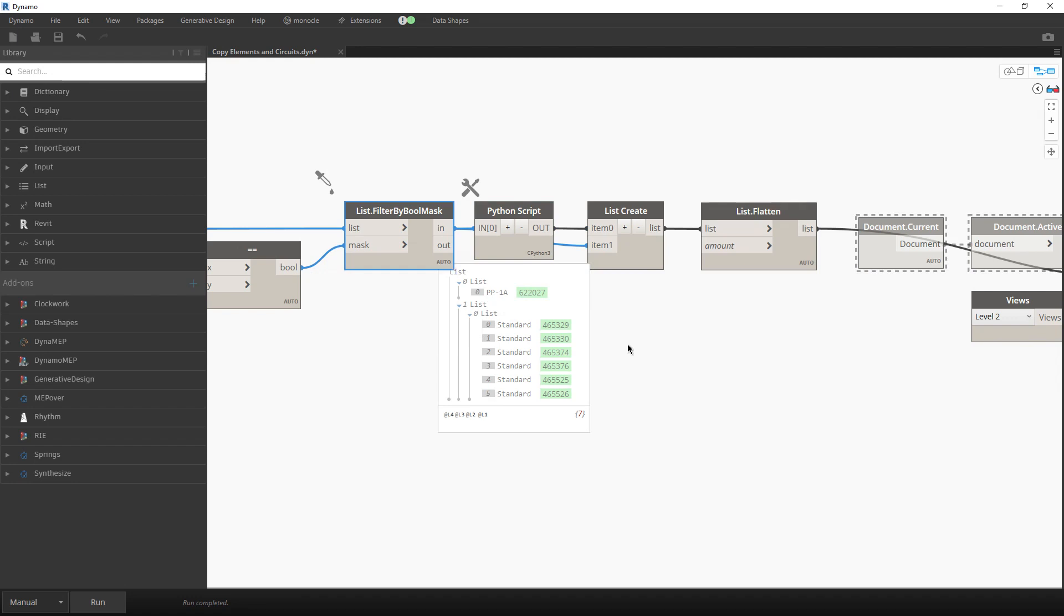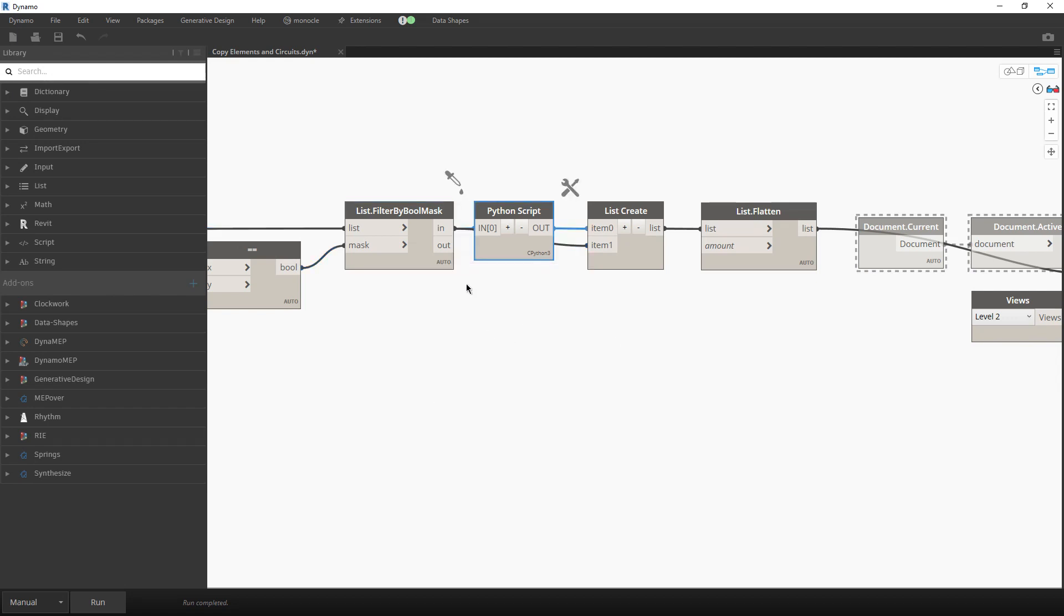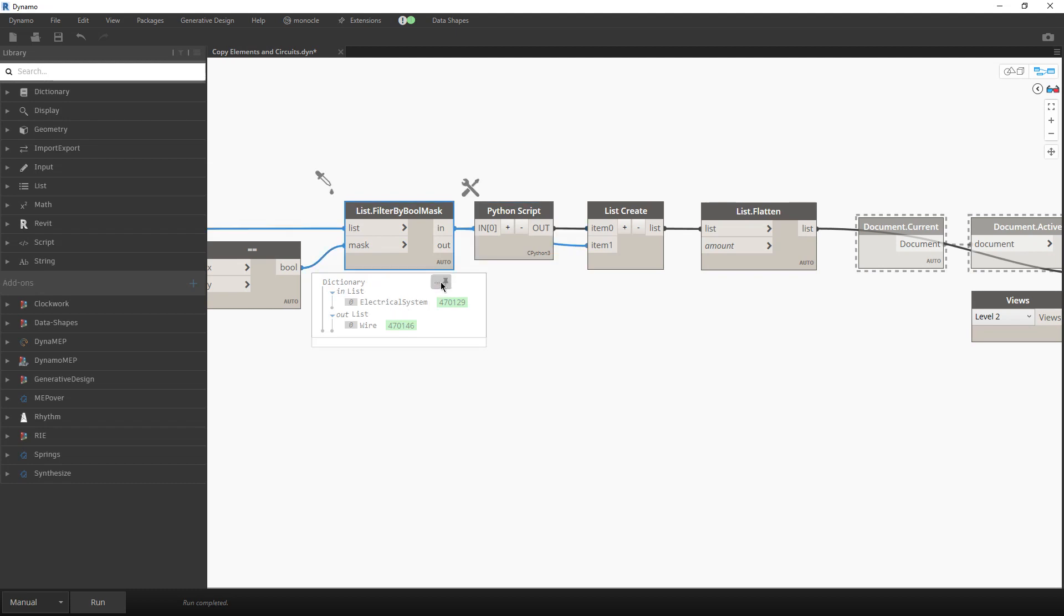Now, because we don't want to just copy those elements, we also want that those elements be connected on the next level. We will use all those elements that belong to that electrical system, but we will also take that electrical system itself.